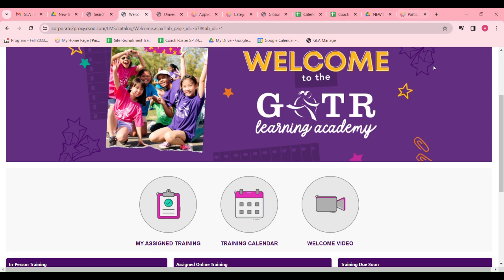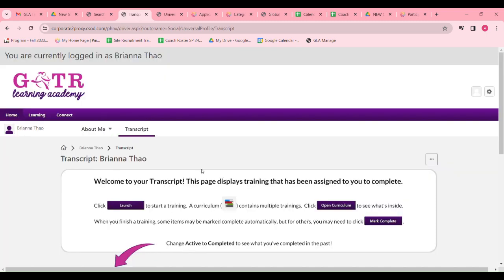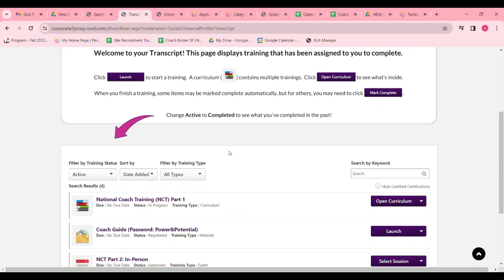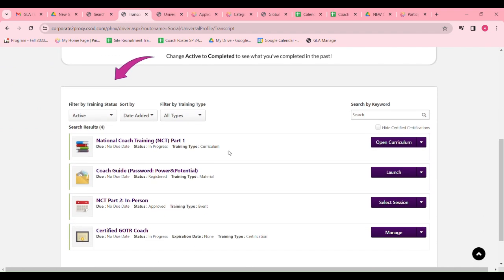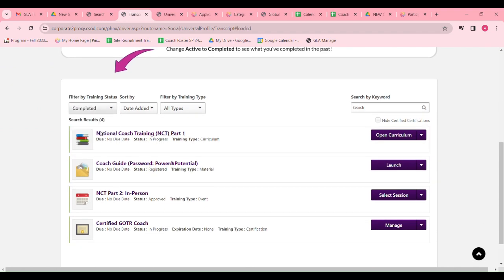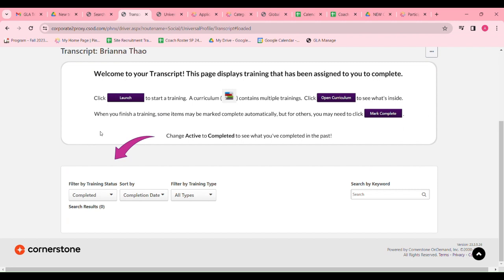When registering for coach training, find My Assigned Training on your homepage. Scroll down and find Filter by Training Status. You can switch from Active to Completed.